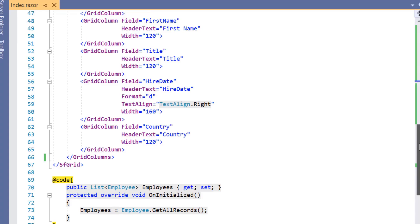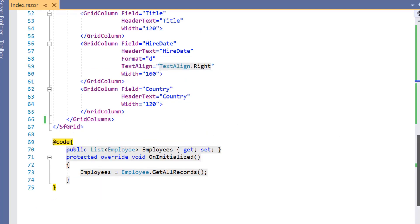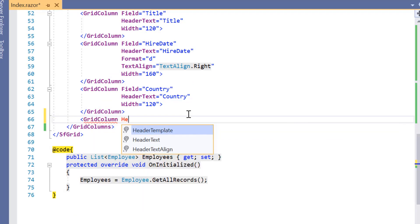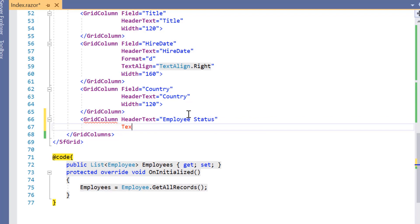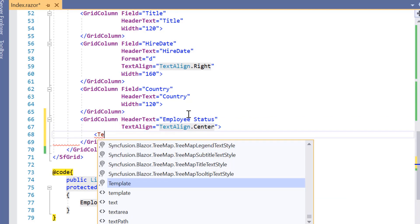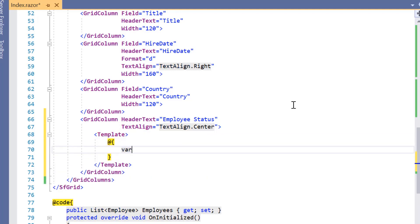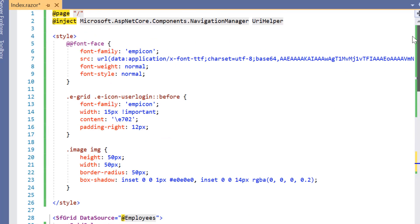Now I'll show you how to use conditions inside the template. Here I want to display the employee status based on conditions. So I add a grid column and set the header text property as employee status and text align property to center. Then I add the template property and define a variable employee status, using the implicit context parameter to access the employee data.